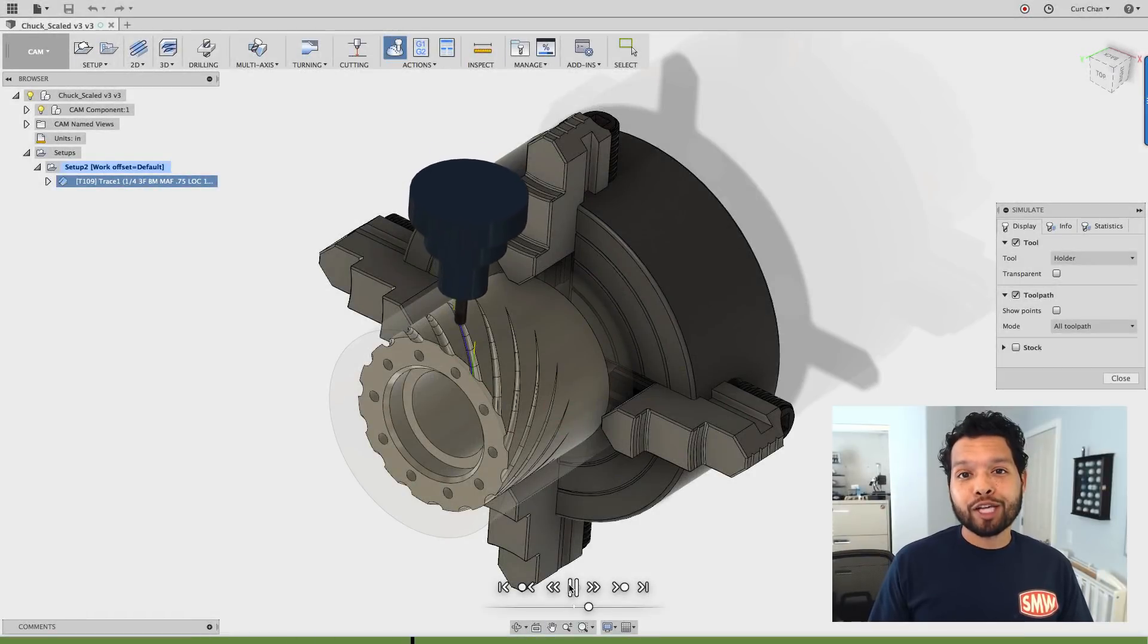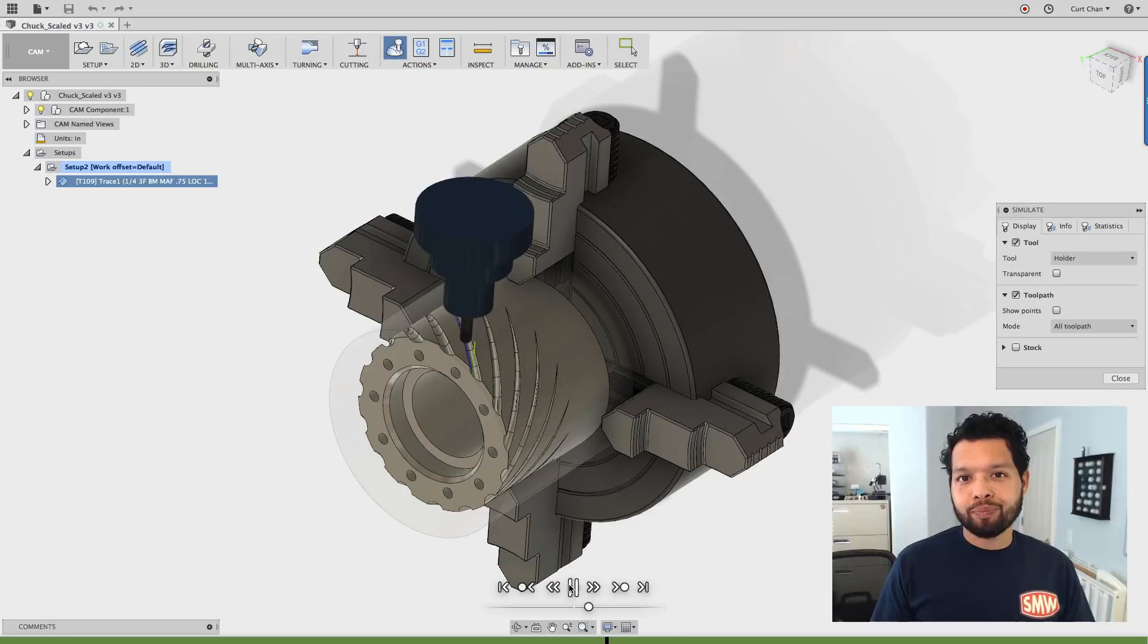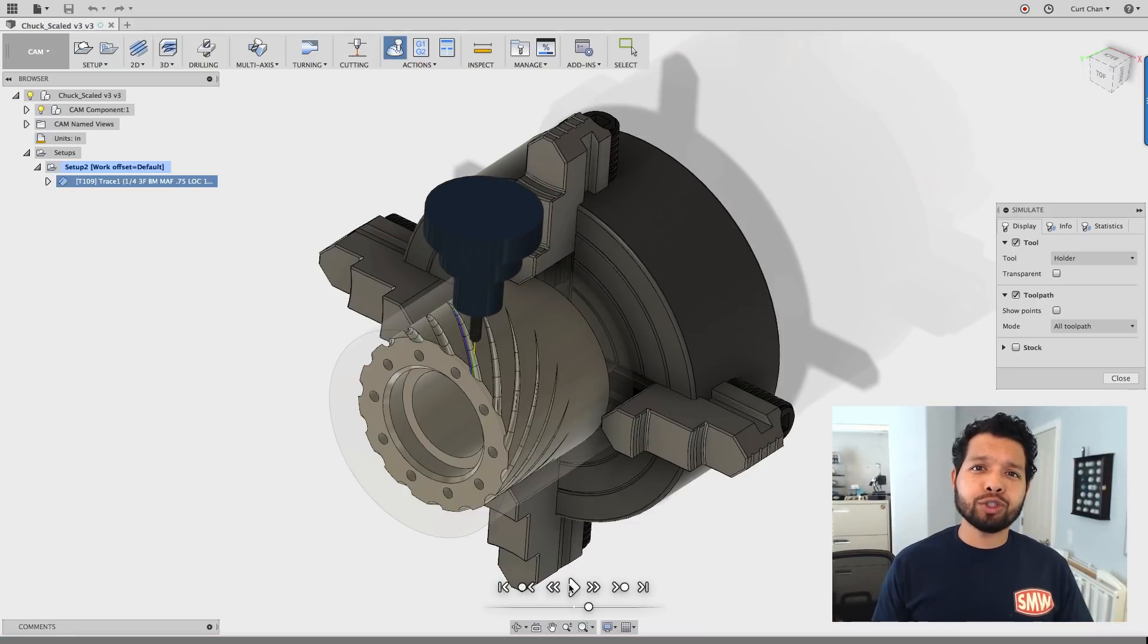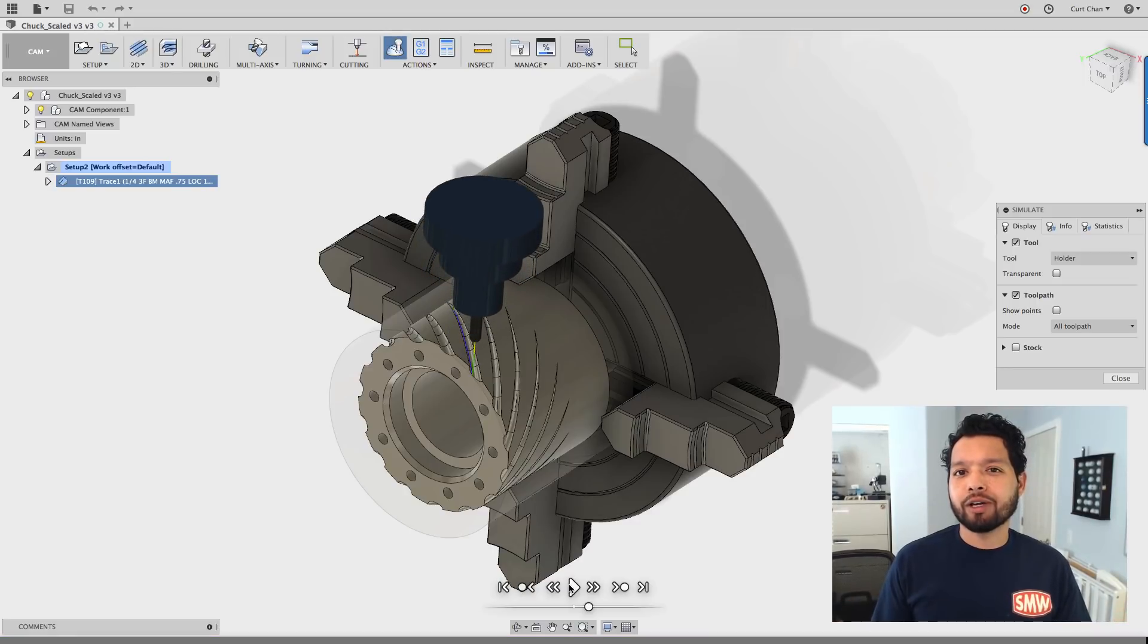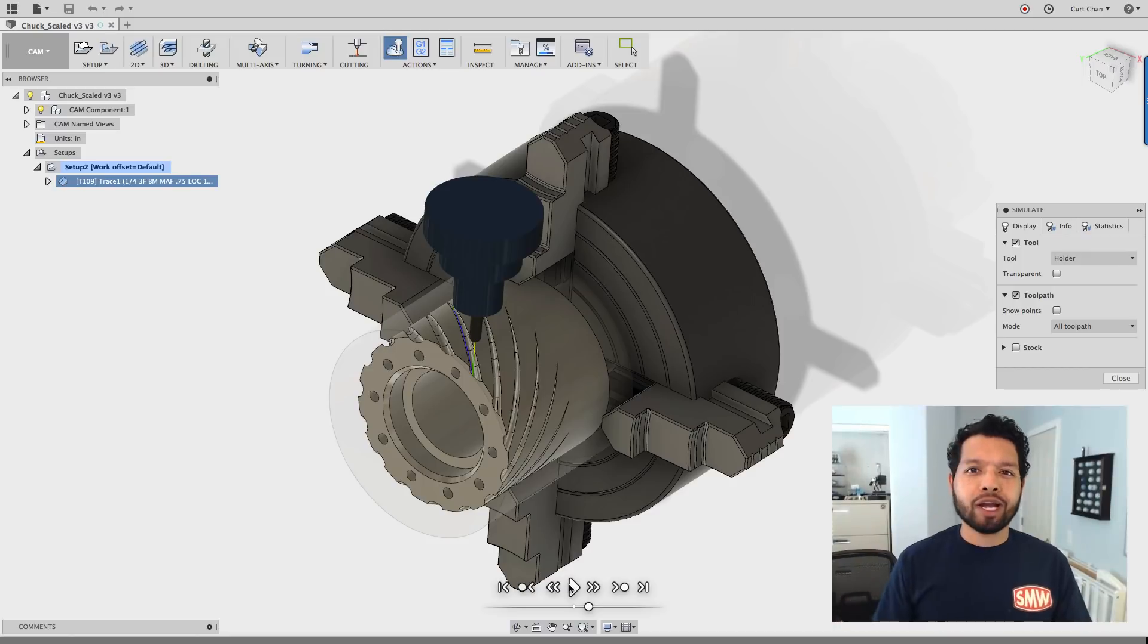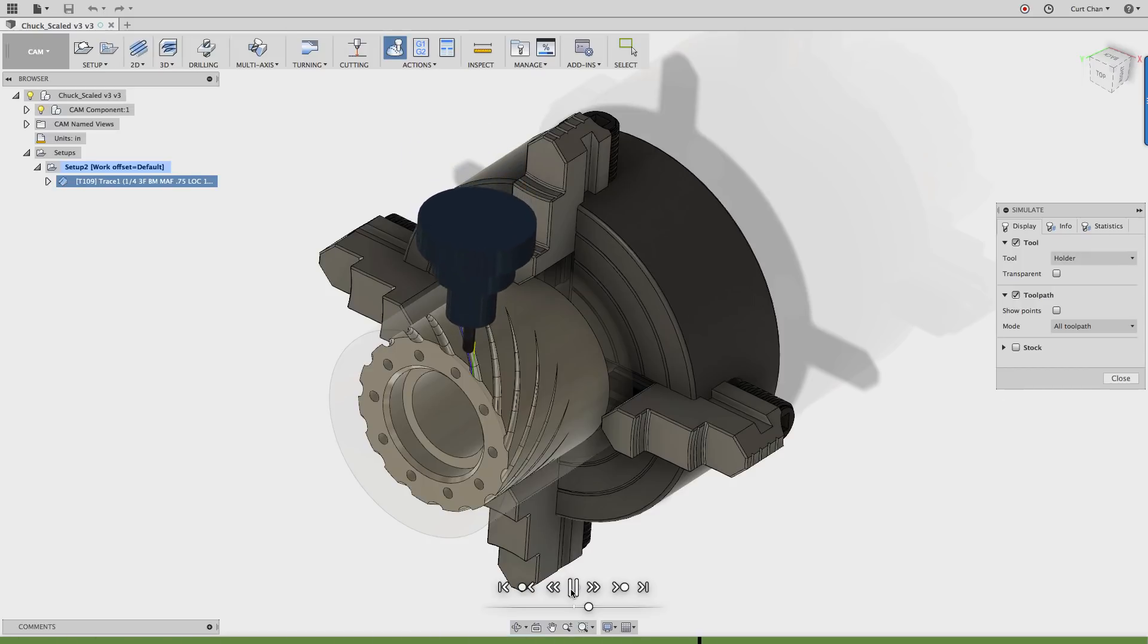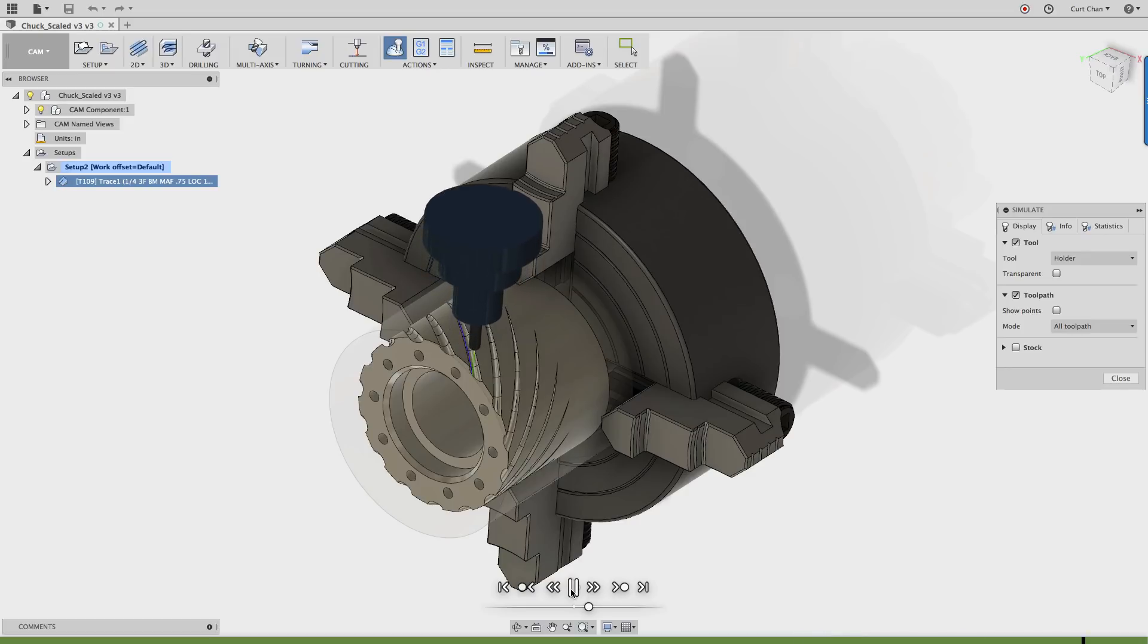Hey all, technical evangelist Kurt Chan here. Today we're going to talk about tips and tricks in regards to leveraging the 2D contour and trace operation. Let's dive right in. As you can see in this example, I'm going to showcase how we can actually create this helical tapered swept feature.